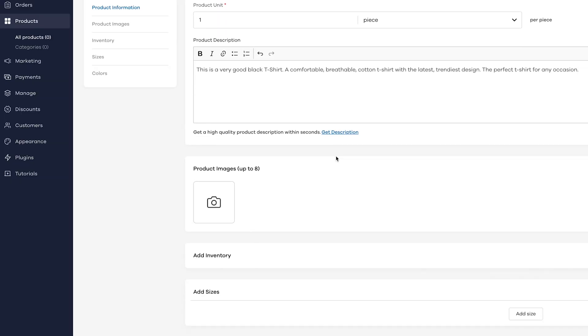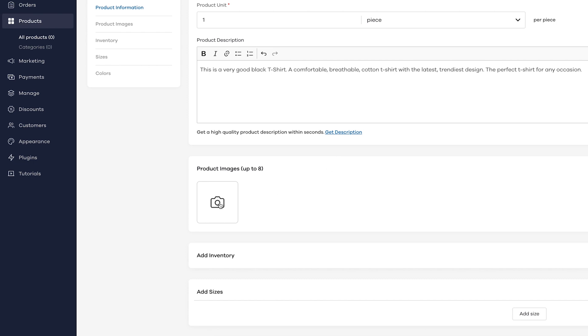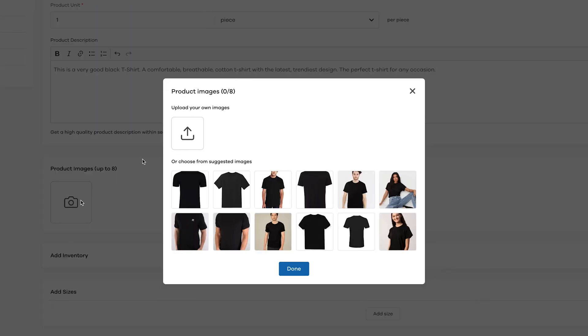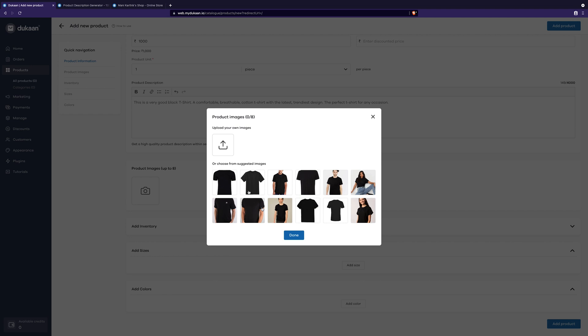Now, let's add the photos of your product. If you have photos of your product already, you can click on this button and upload up to 8 images. If you don't have the photos, some sample photos will be automatically suggested like this and you can choose the ones you like.